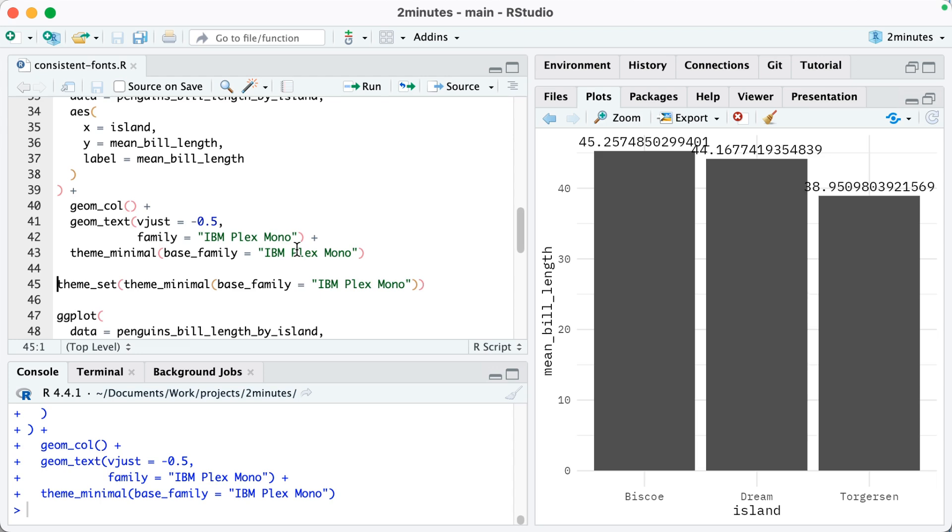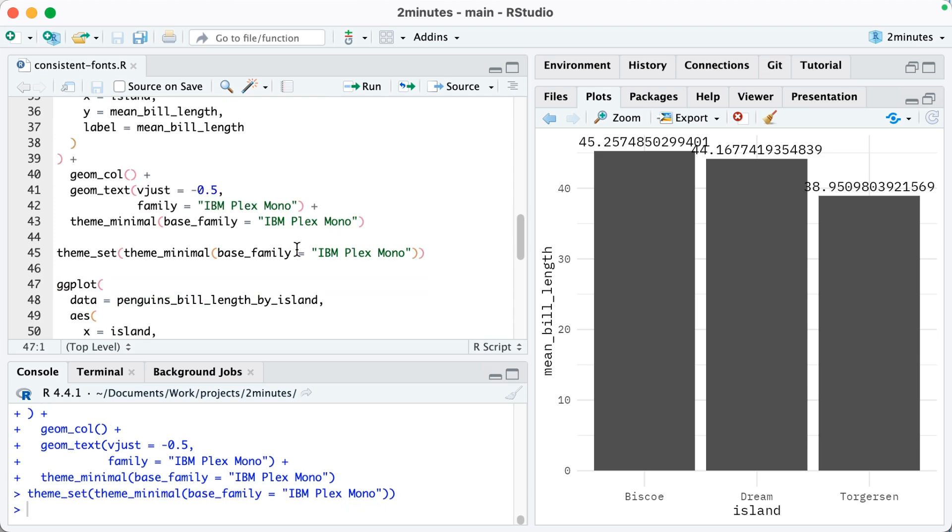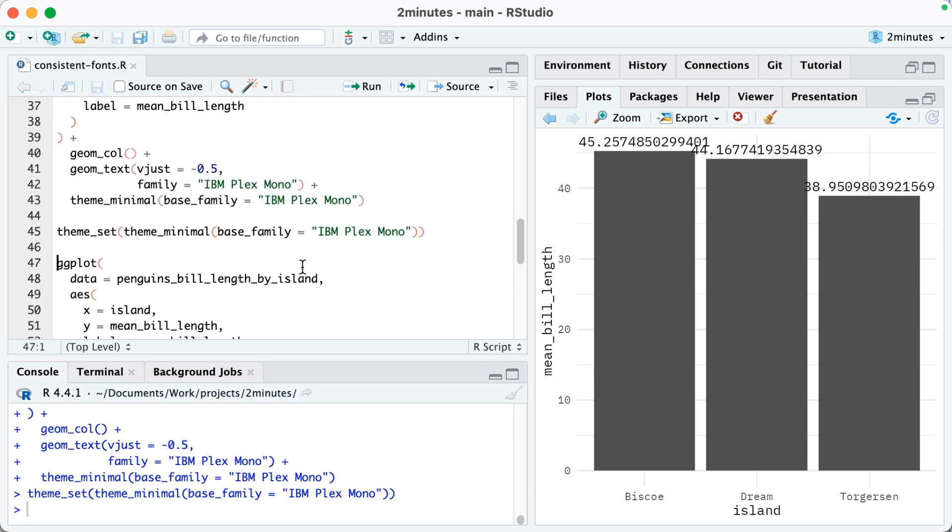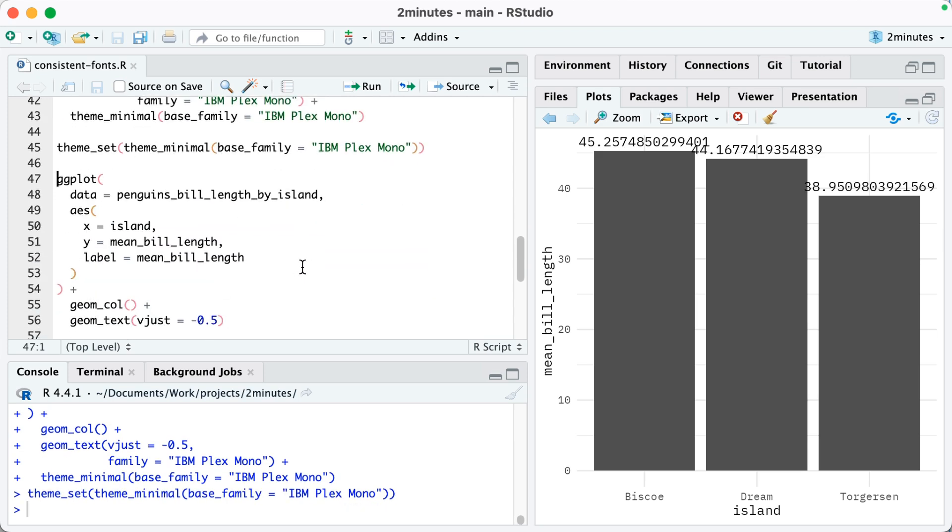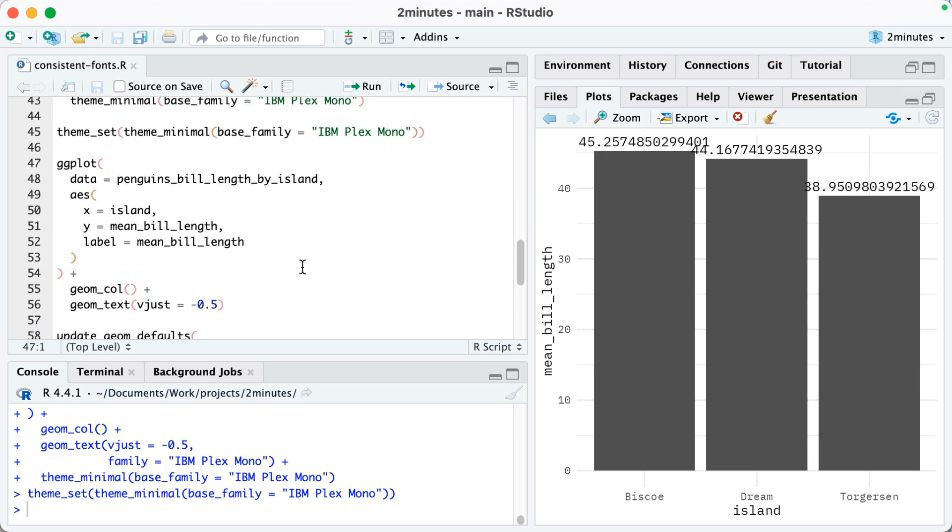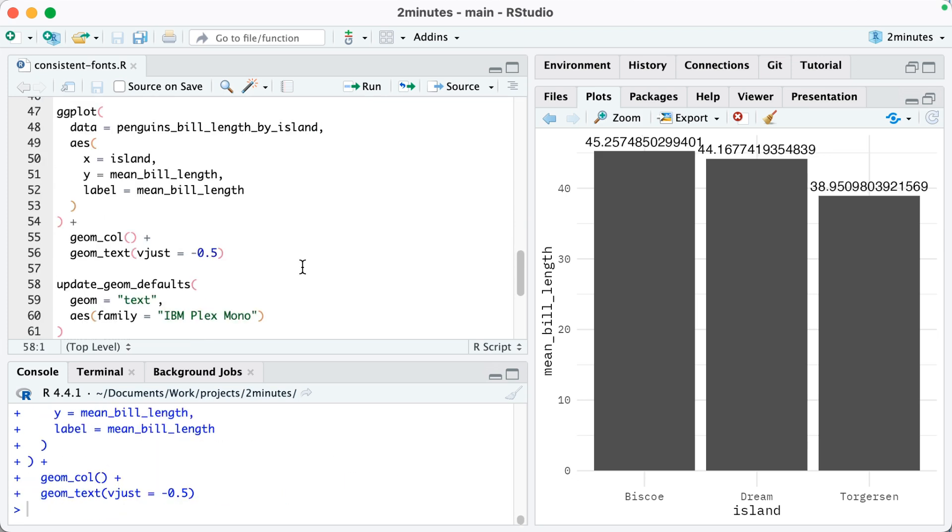So within theme_set from ggplot we tell it what's the theme that we want to set for all of our plots. So I'm saying theme_set theme_minimal base_family equals IBM Plex Mono. So now watch what happens if I run this code to make this plot. Note that I don't have any theme attached to it. You can see that it creates it with that theme because I use theme_set.